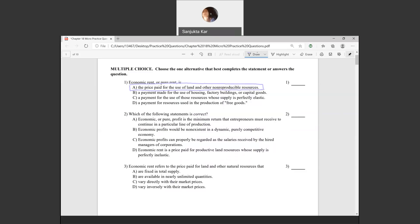Question two: which of the following statements is correct? The answer is that economic rent is the price paid for productive land resources whose supply is perfectly inelastic. Perfectly inelastic means the supply curve is a vertical straight line.